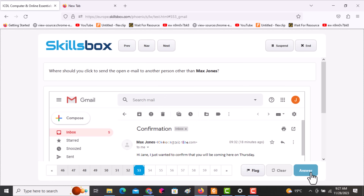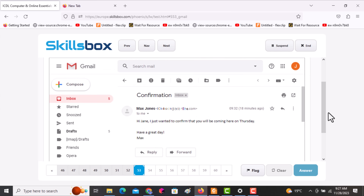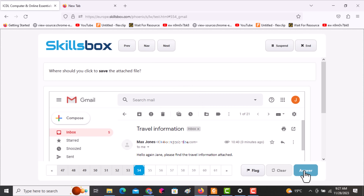The next question asks: where should you click to send the open email to another person? You want to forward it — scroll downwards, click Forward, then click answer.